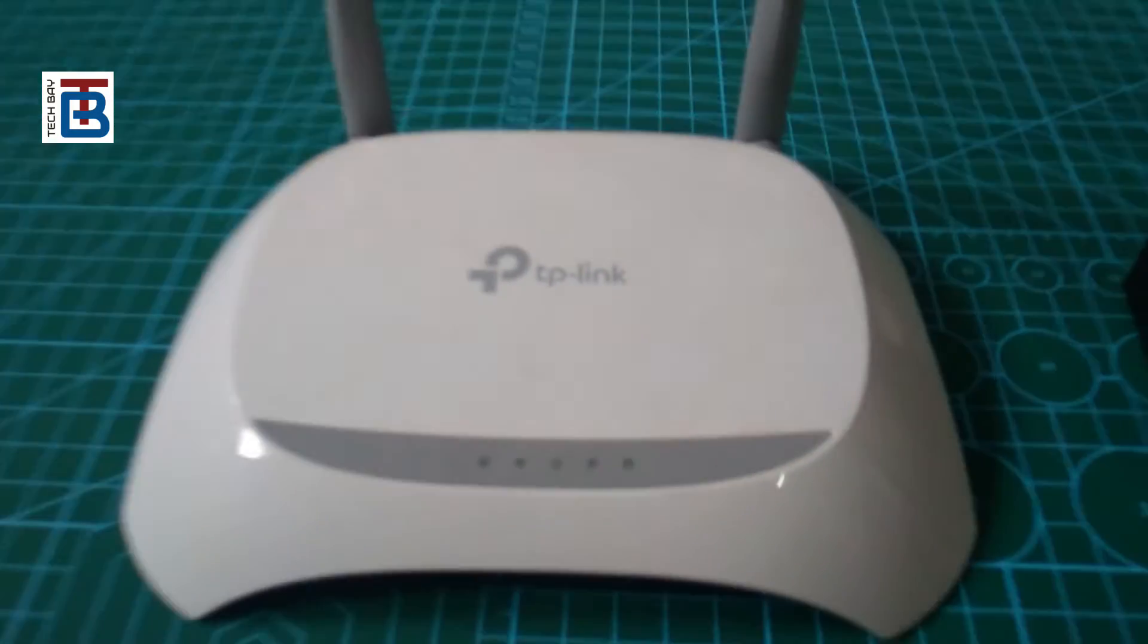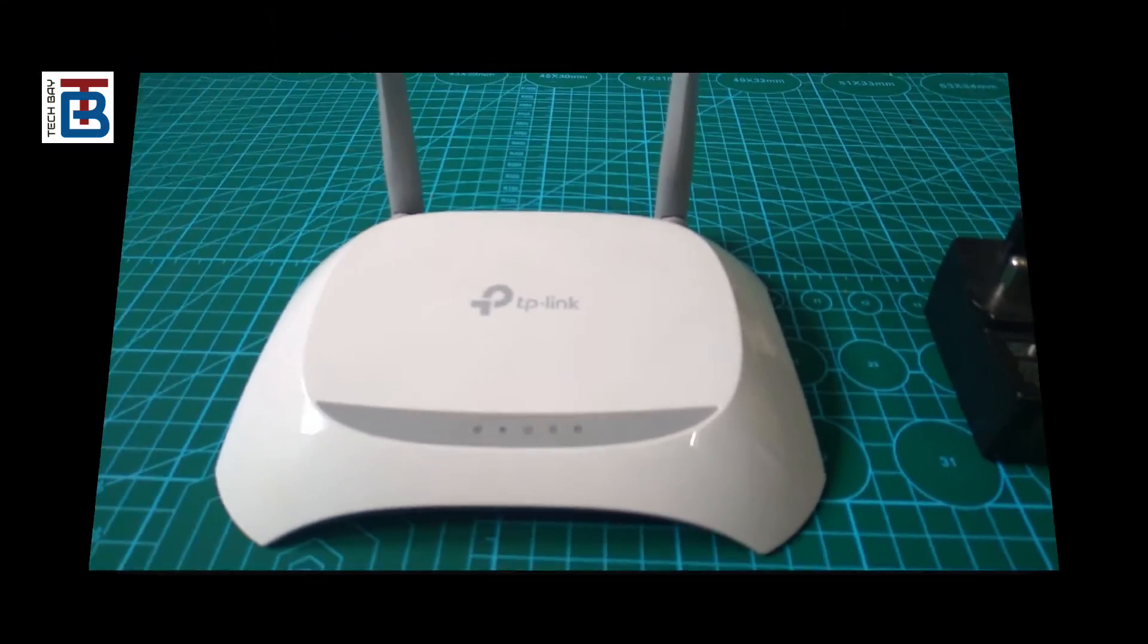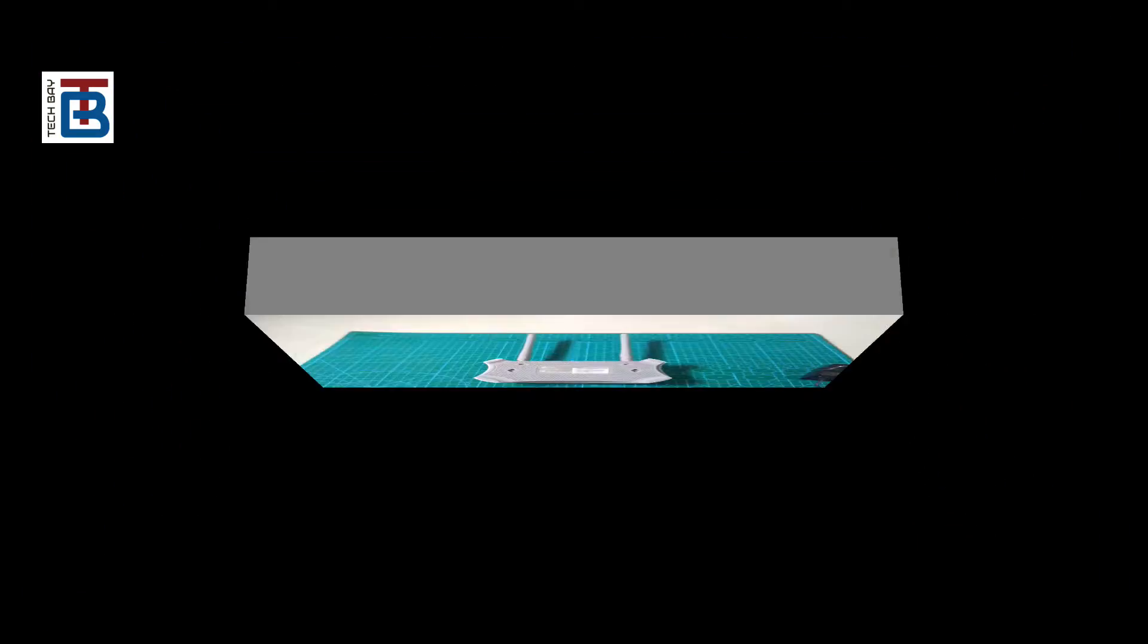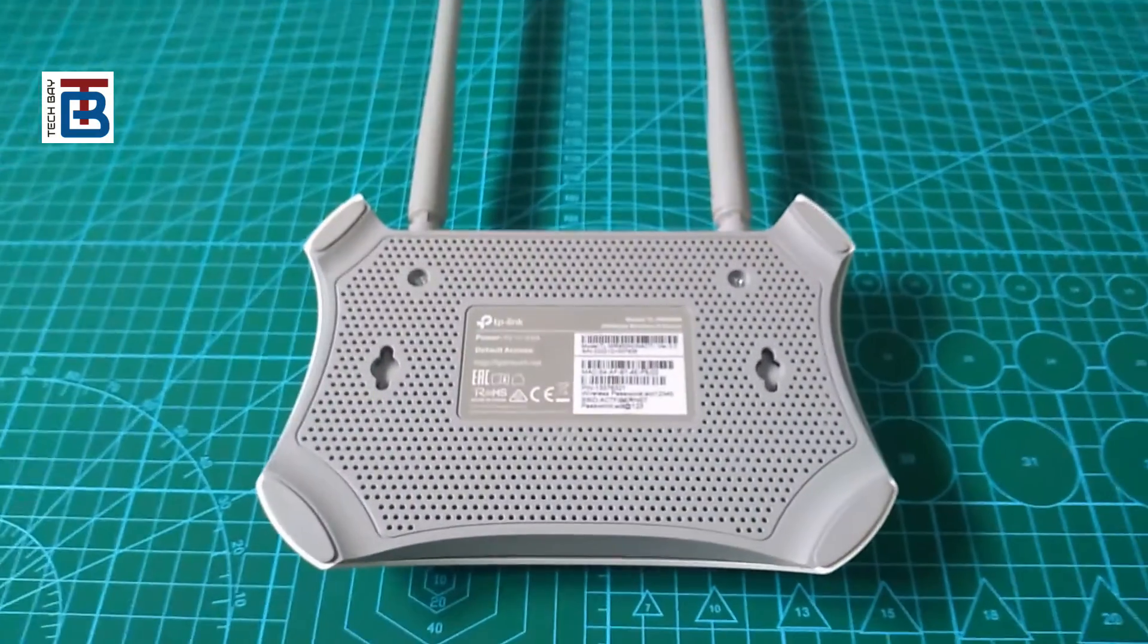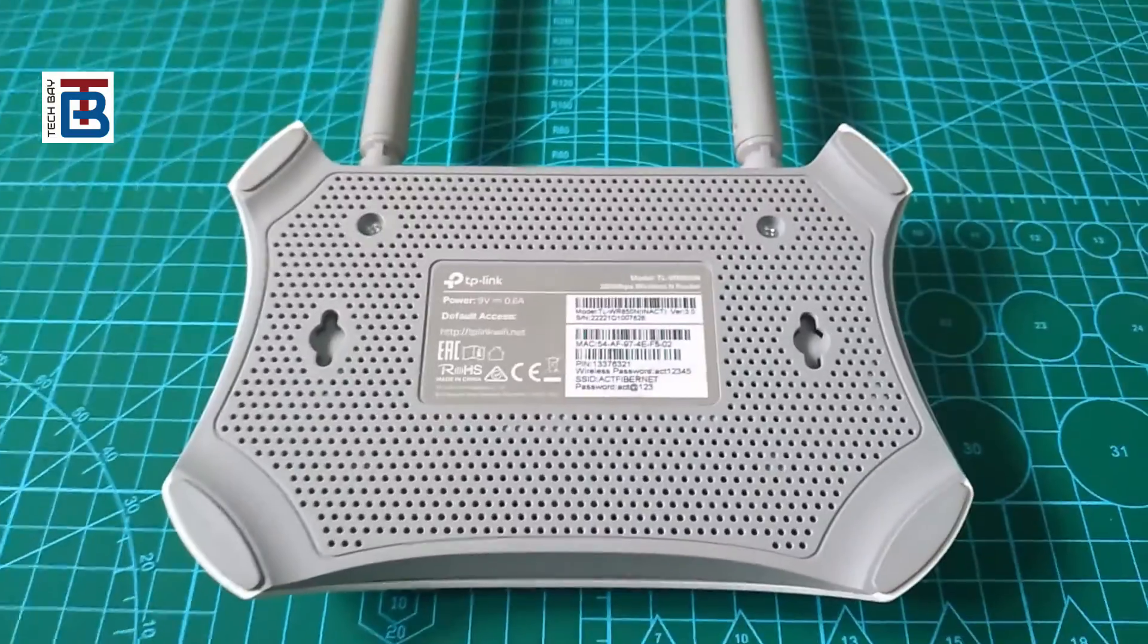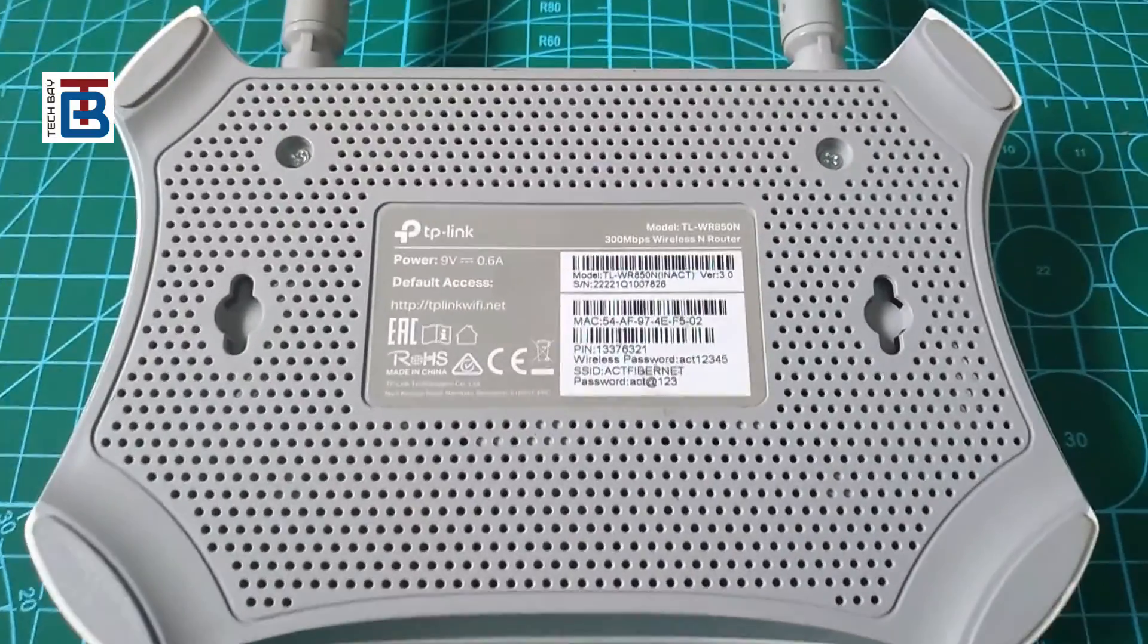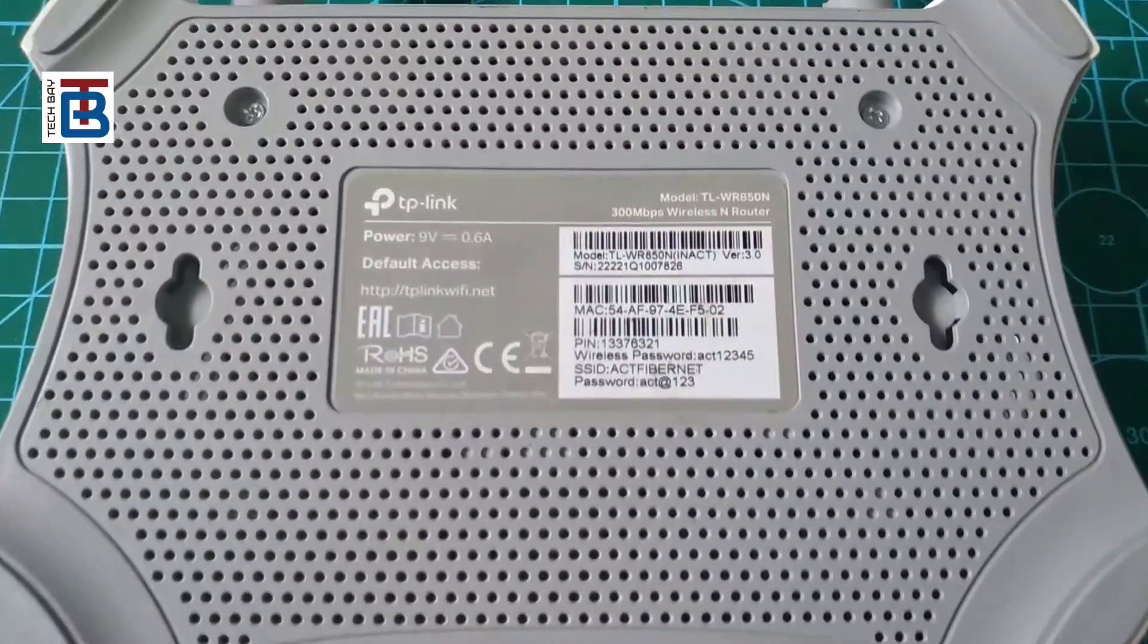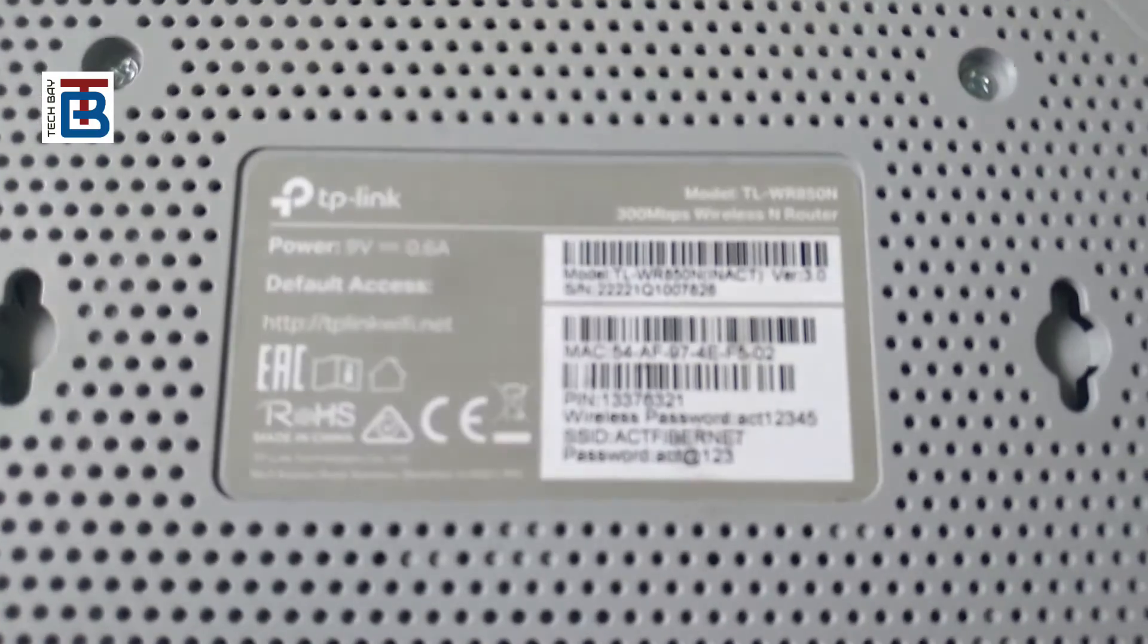This is a TP-Link router. Please stand back, there is a sticker. It contains passwords.